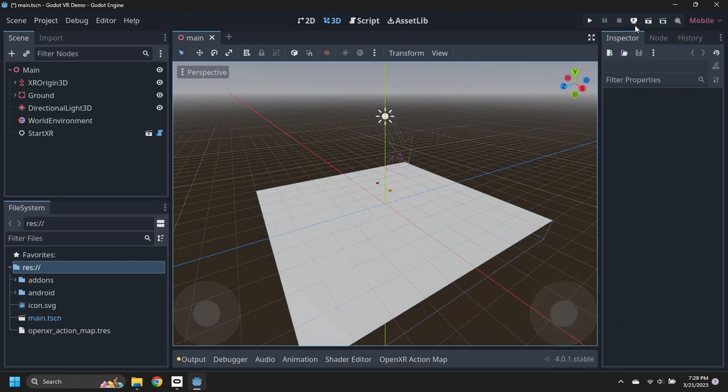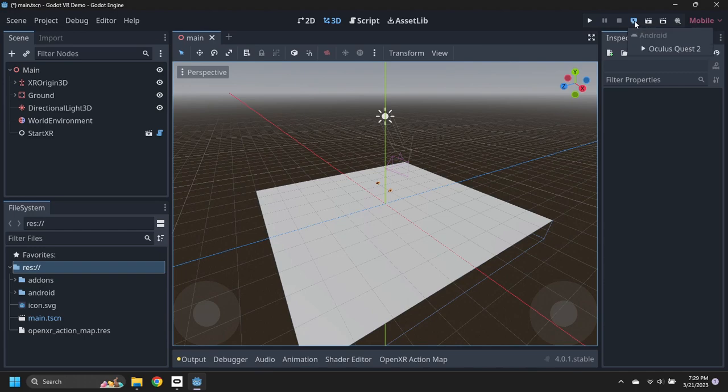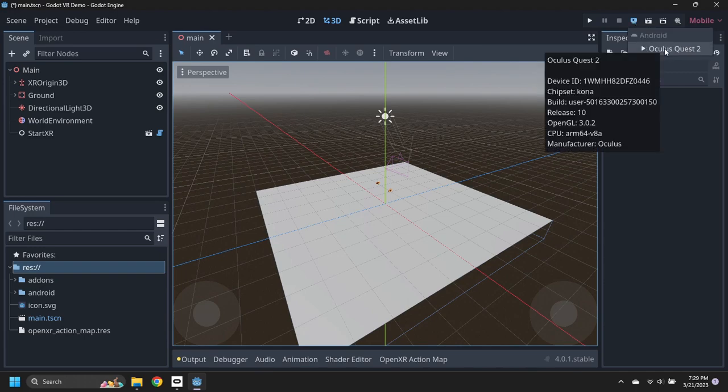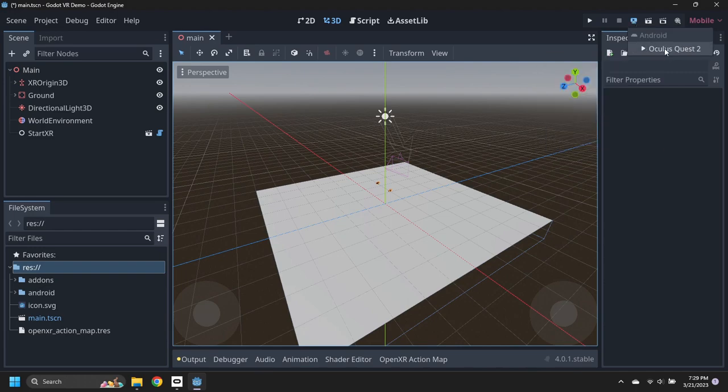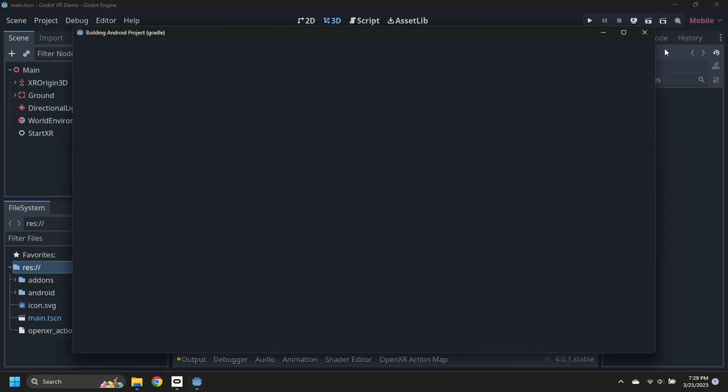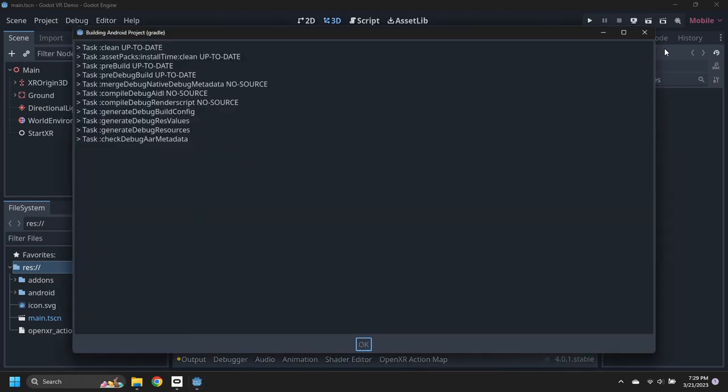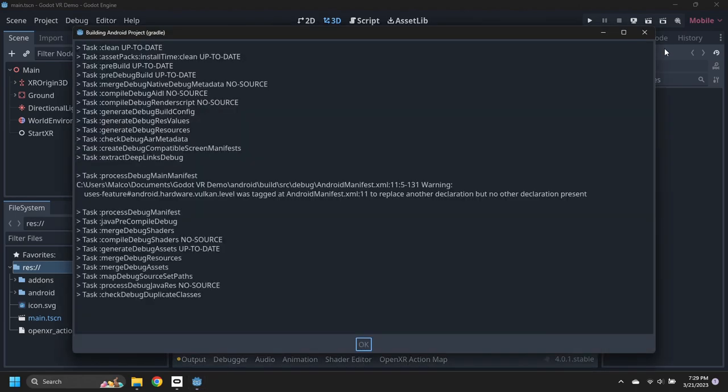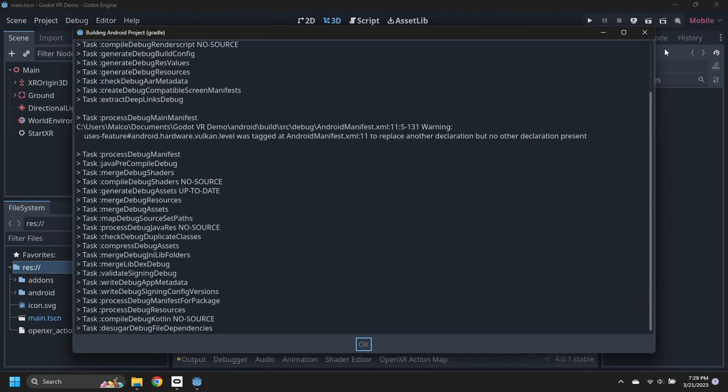With the Meta Quest headset attached, select the Remote Debug button and pick the Quest headset. The project will build in Gradle and then be downloaded to the headset.